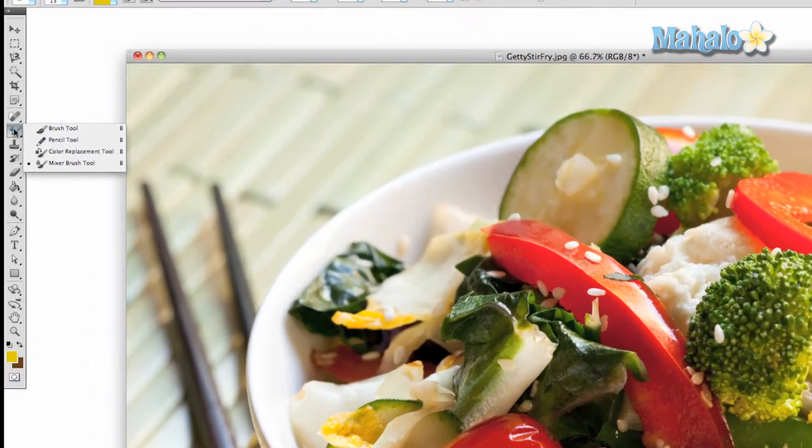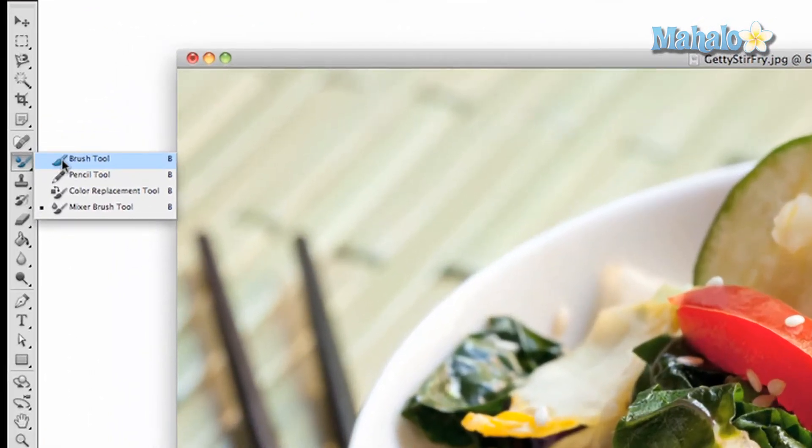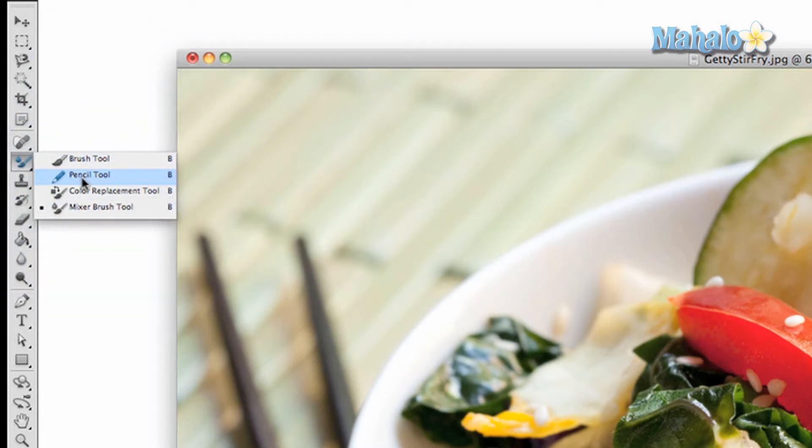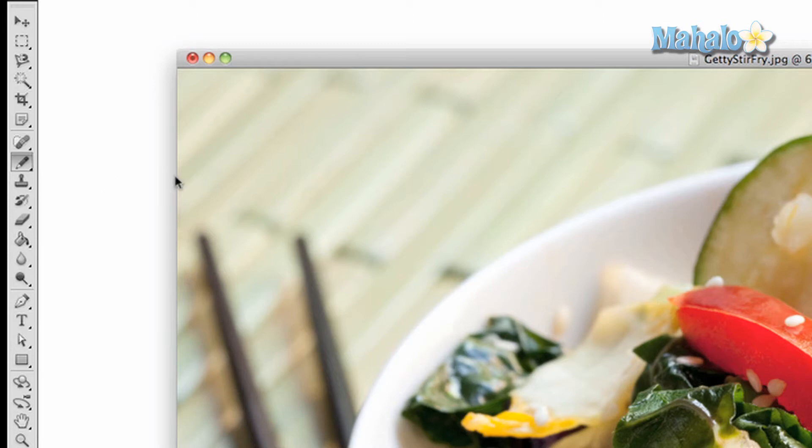To access the pencil tool, press and hold the button in the toolbar menu that looks like a paintbrush, then access the pencil tool in the submenu. You can do this with your keyboard by pressing and holding the shift key and pressing the letter B until the tool cycles to the pencil.